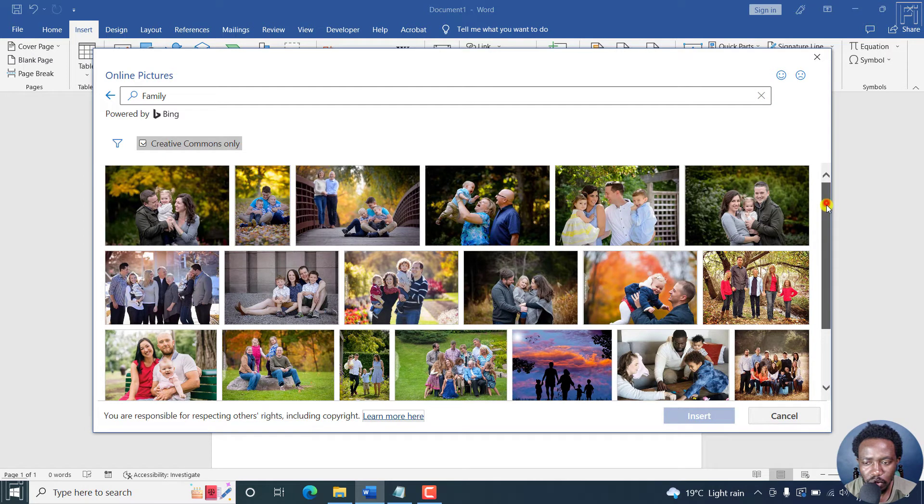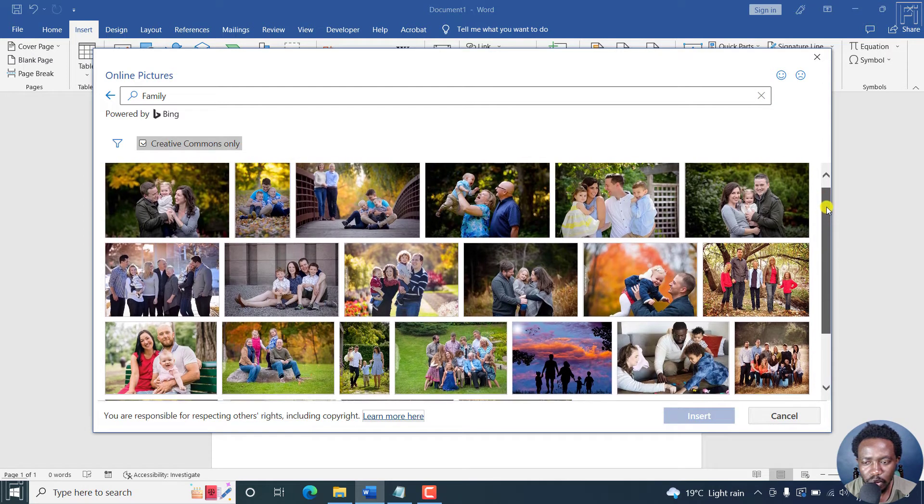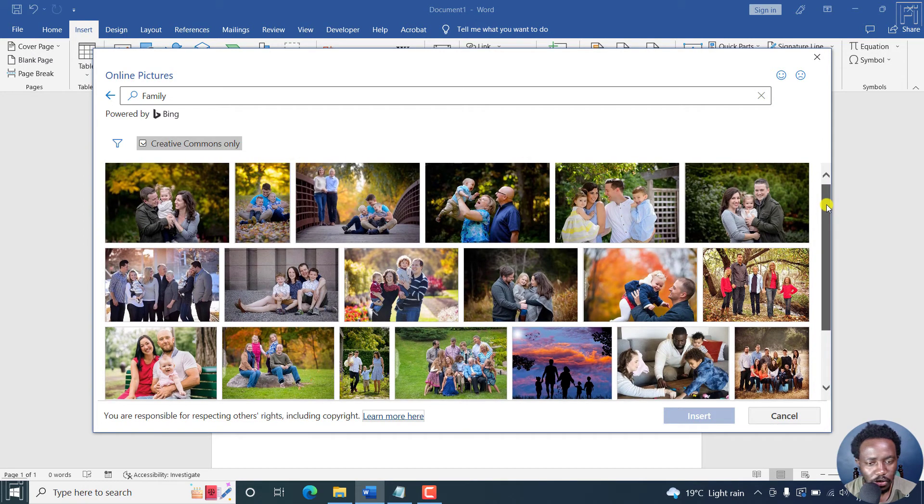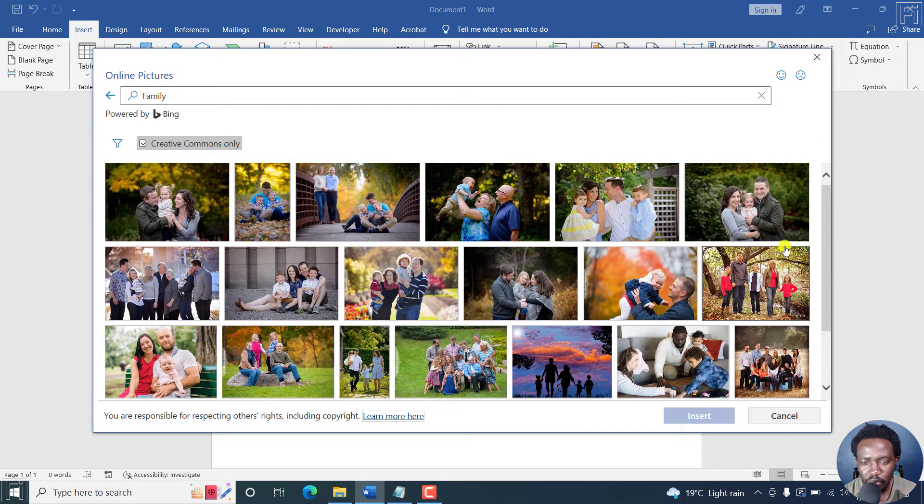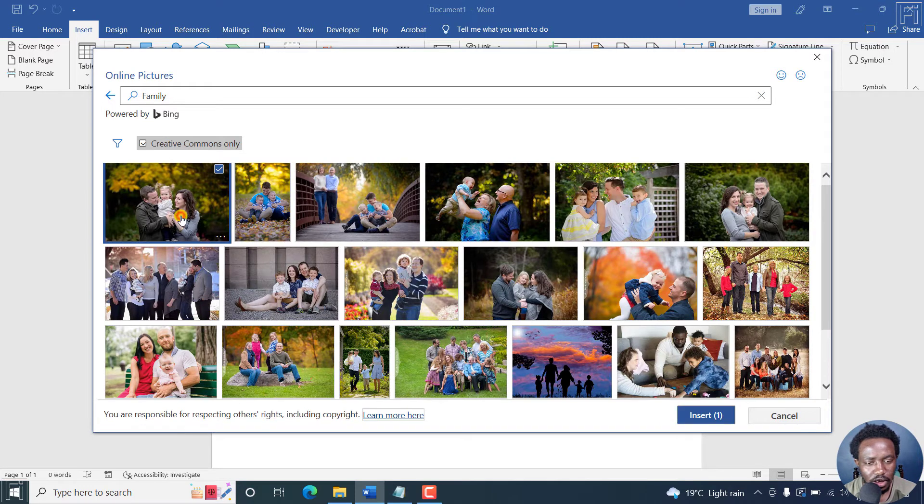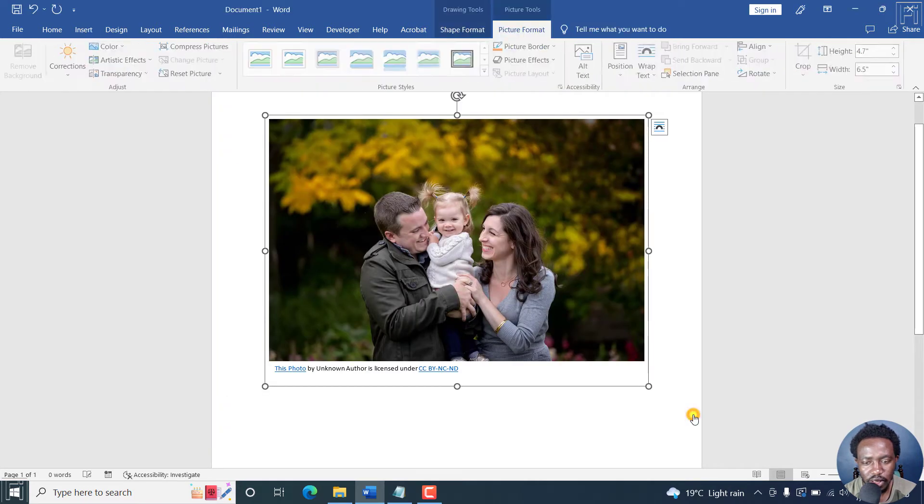But because we want to do a circle crop, let's go for a picture with a few people. Let's see, like this one. And then let's click on insert.